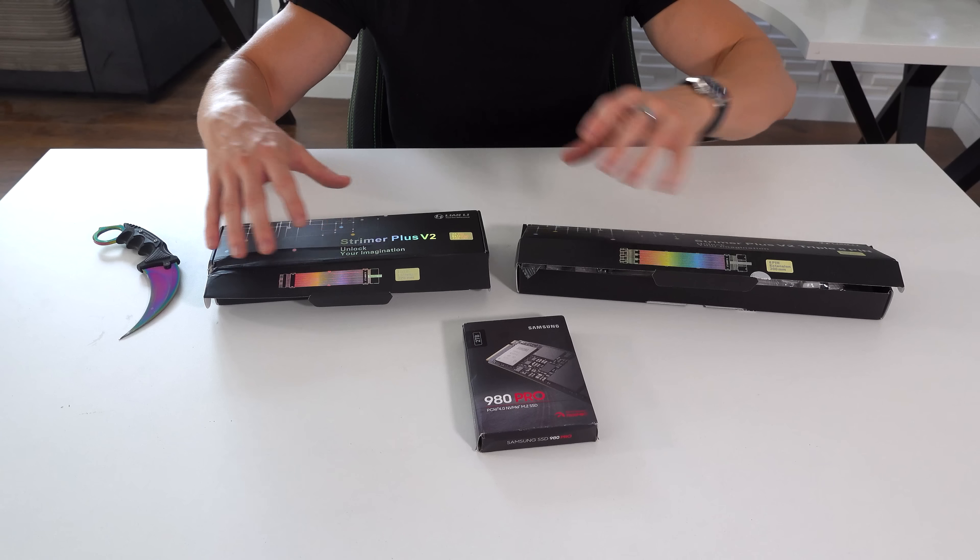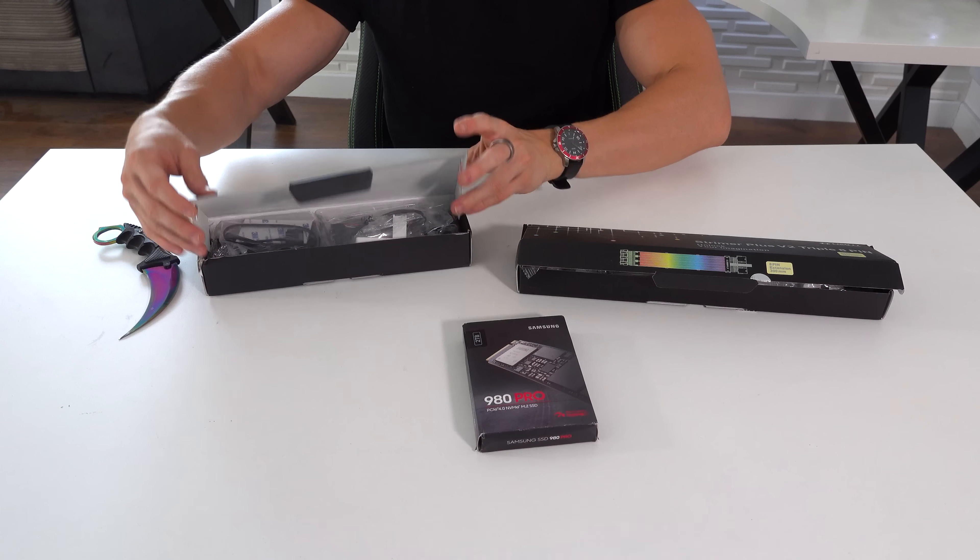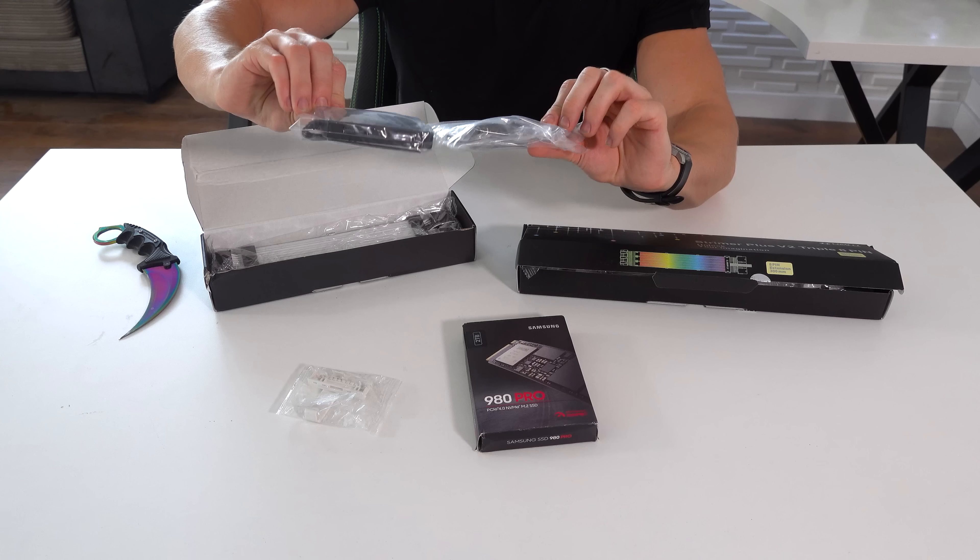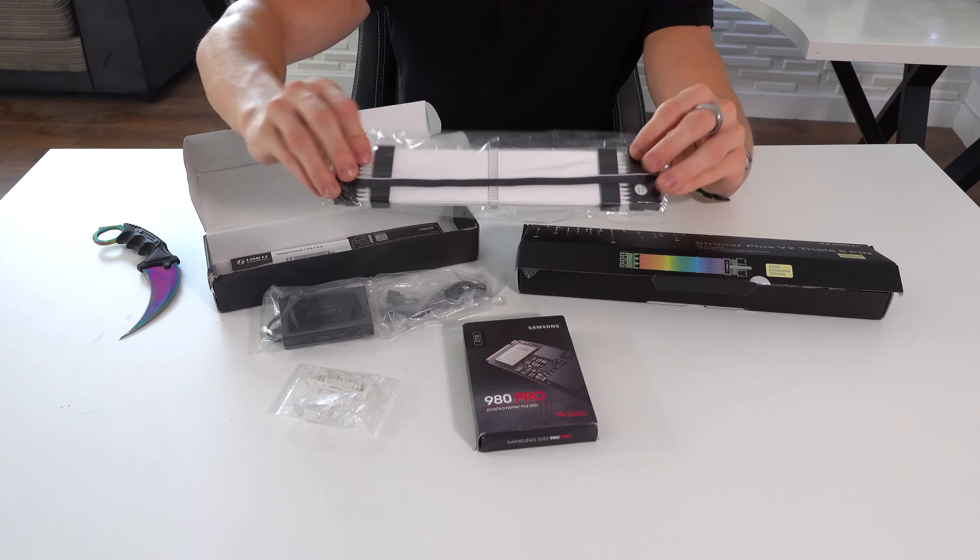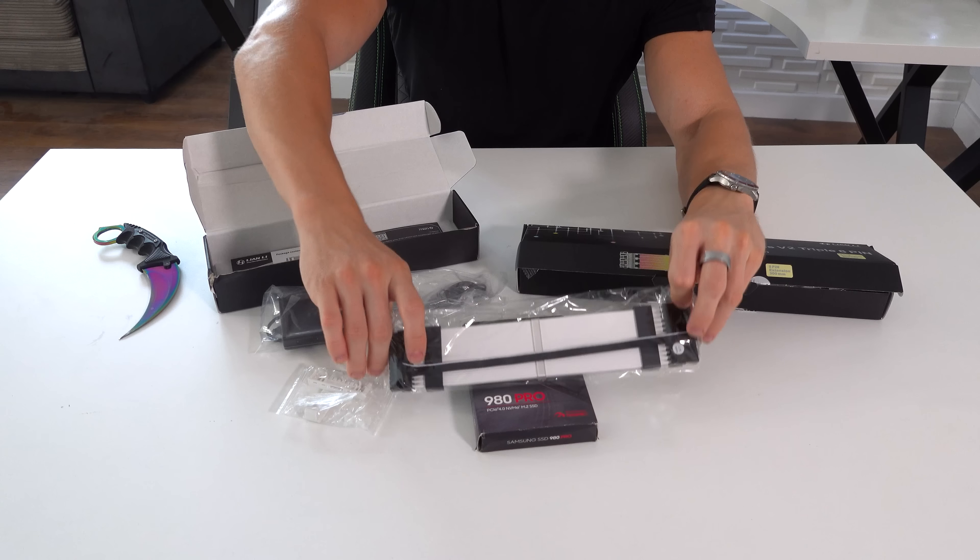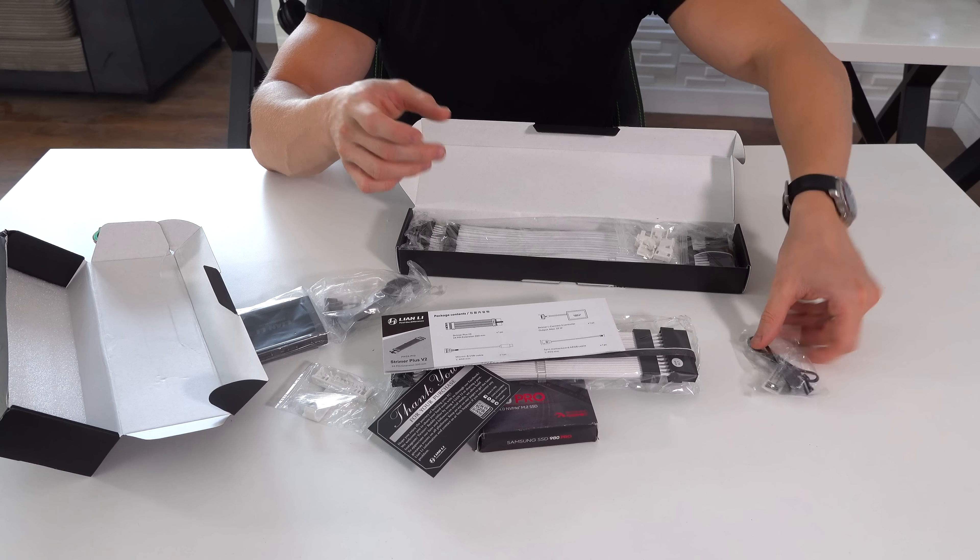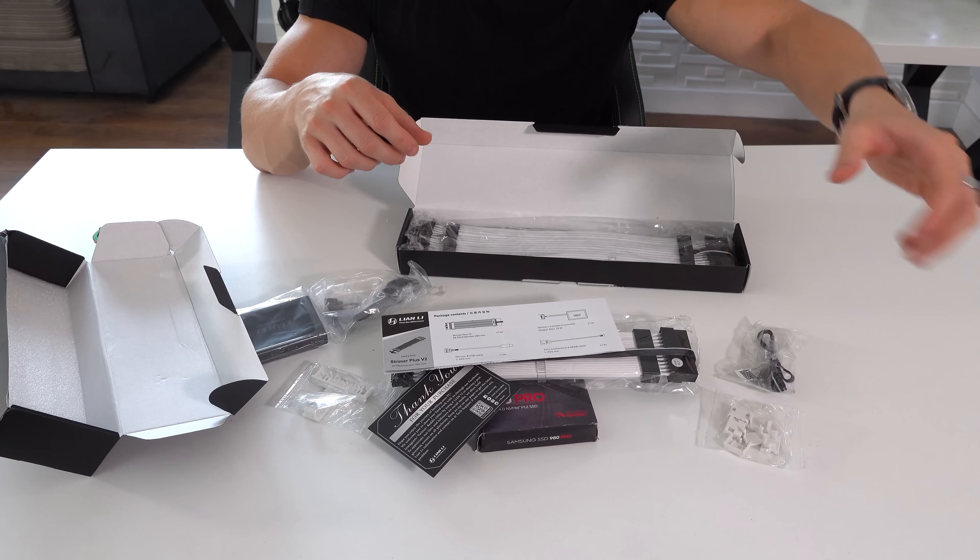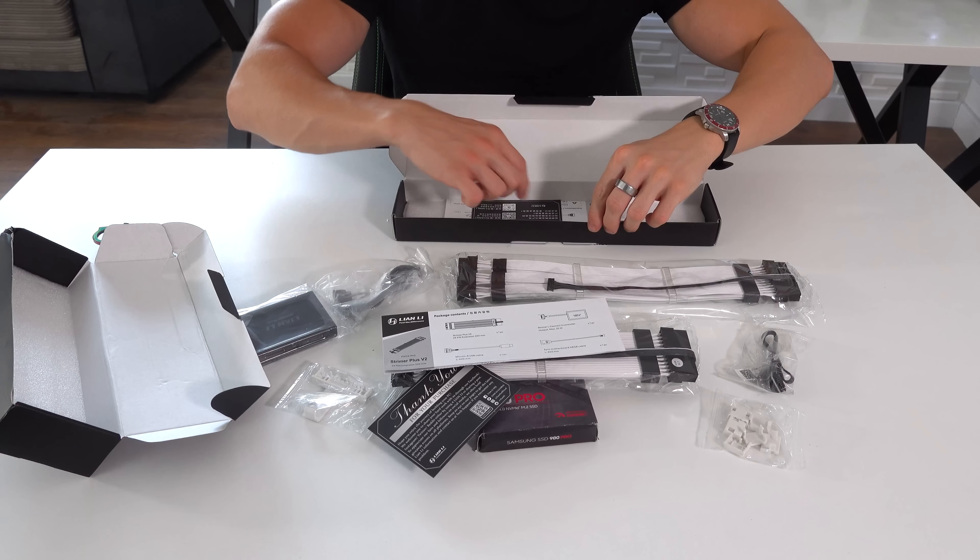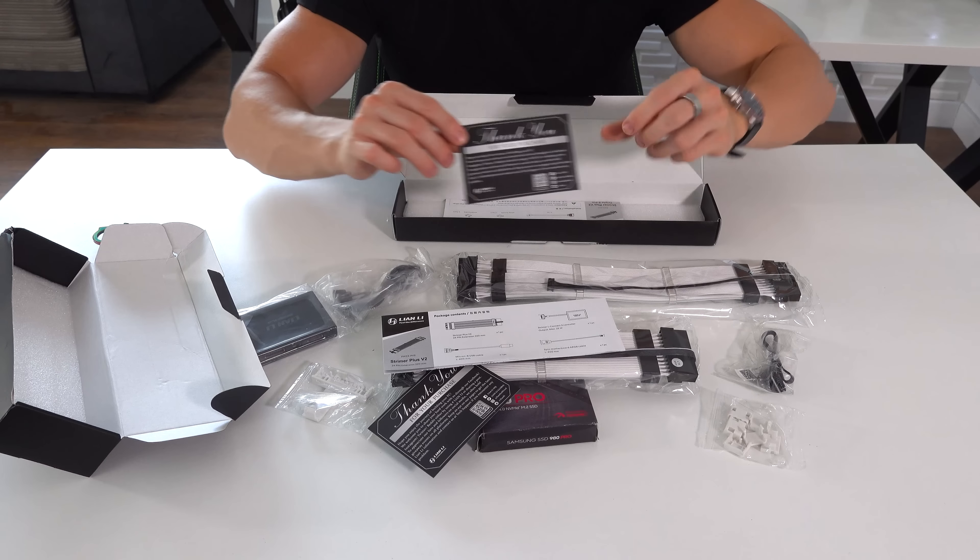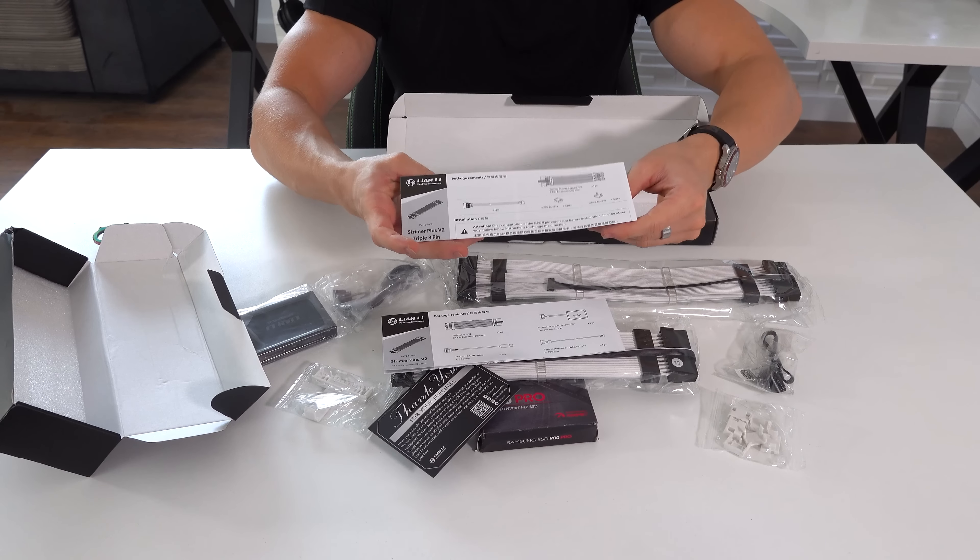So the ones we're going to be using today are the 24-pin and then the 8+8-pin for the graphics card. We get the actual hub that everything will plug into. The 24-pin cable itself. And then for the 8+8-pin, we get this cable, these plastic bits right here, and then the cable itself. With once again, another thank you for your purchase and then an instruction manual as well.